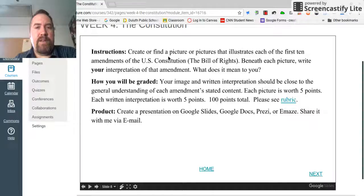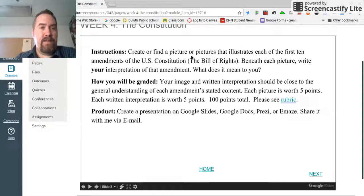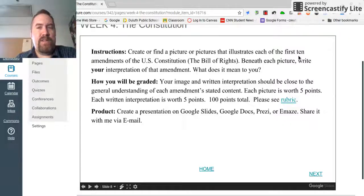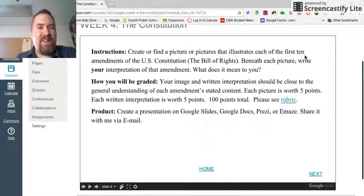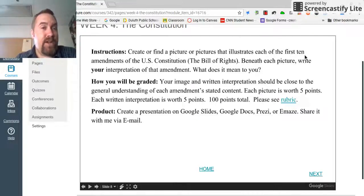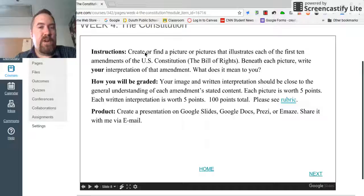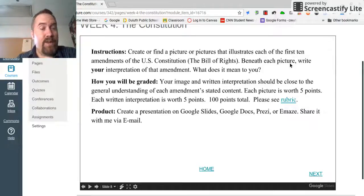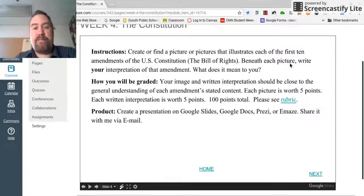What I would like you to do for this assignment is to create — I know you're a great artist and you like to draw — create or find a picture or pictures that illustrates the first ten amendments to the Constitution, known as the Bill of Rights. I'd like you to focus on five: do the First Amendment and then four additional ones of your choice. Come up with a picture online or draw a picture, and then write underneath that picture your interpretation of that amendment. What does it mean to you?